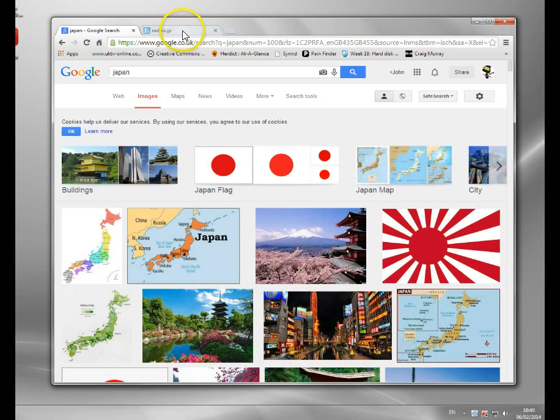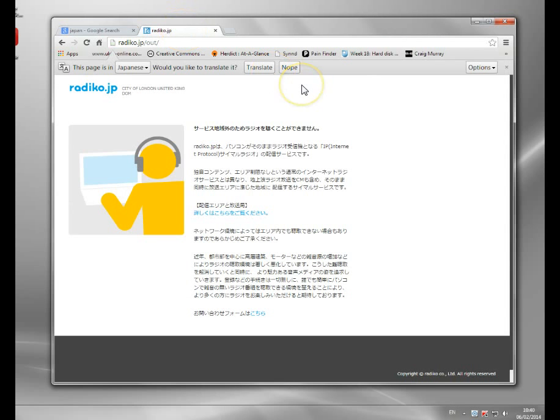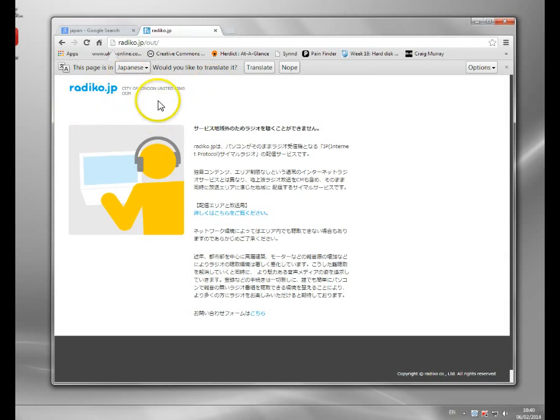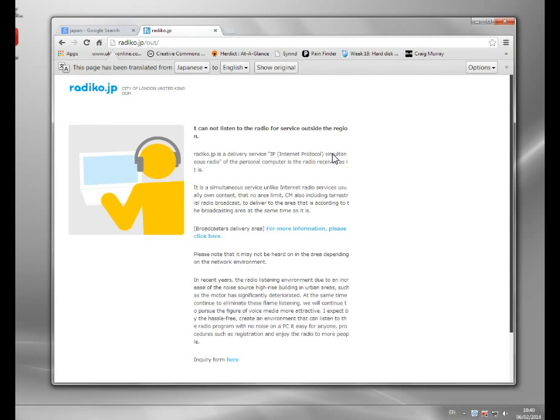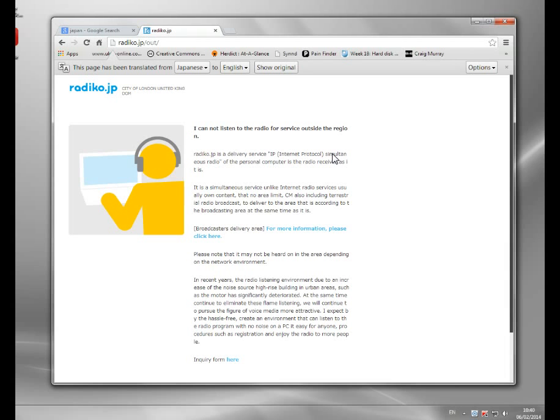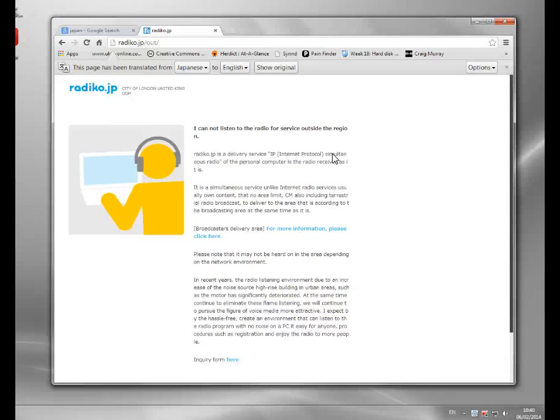Now the site I've got here is called Radico.jp, and you can see when I try and access it, it sees I'm in the United Kingdom and it gives me this little message. And it says you can't listen to the radio because you're outside the region. It's a sort of local service, and it's only supplied to Japanese people.